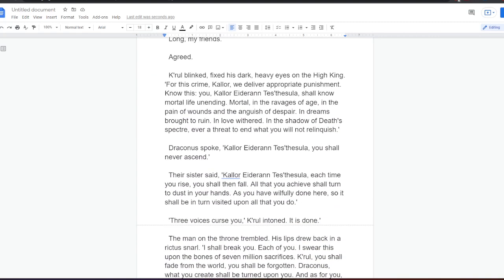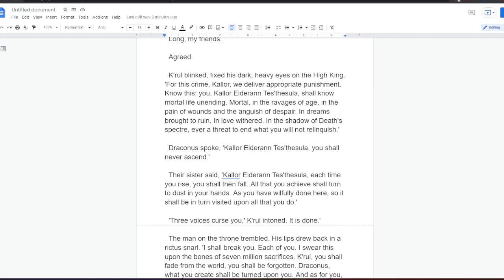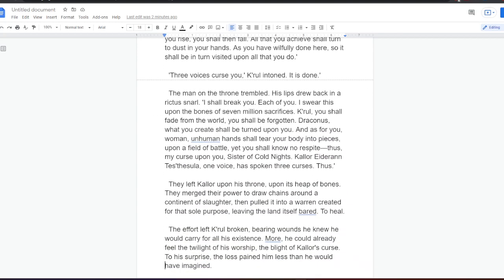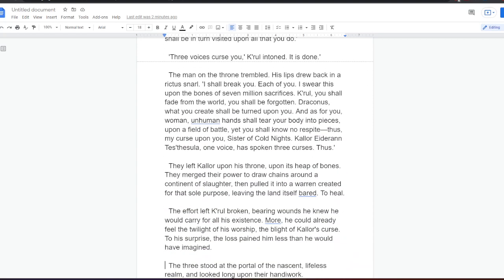Kral blinked, fixed his dark heavy eyes on the High King. For this crime, Kalor, we deliver appropriate punishment. Know this. You, Kralor Aideran Testesula, shall know mortal life unending. Mortal, in the ravages of age, in the pain of wounds, and the anguish of despair. In dreams brought to ruin, in love withered, in the shadow of death's specter, ever a threat to end what you will not relinquish. Draconus spoke. Kralor Aideran Testesula, you shall never ascend. Their sister said, Kralor Aideran Testesula, each time you rise, you shall then fall. All that you achieve shall turn to dust in your hands. As you have willfully done here, so it shall be in turn visited upon all that you do. Three voices curse you, Kralor intoned. It is done.